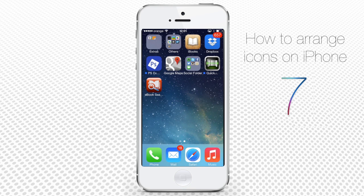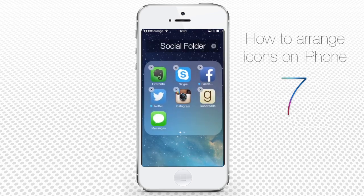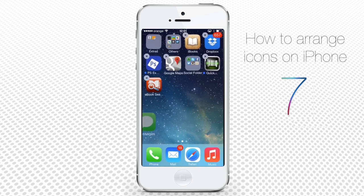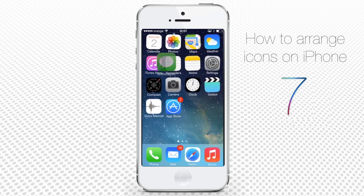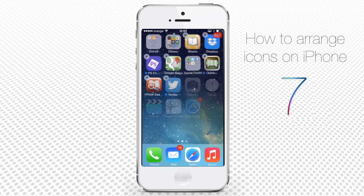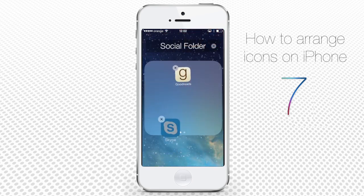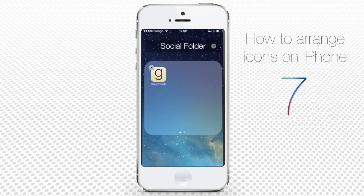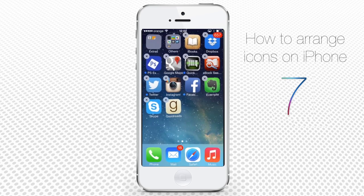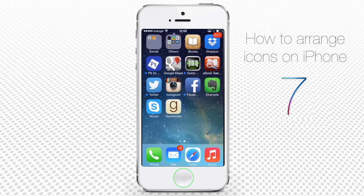To edit your existing folder, tap and hold it until it begins to wiggle, then tap again on it and the contents will be displayed at the bottom of the screen. Drag your apps in or out of it. To delete this folder, simply drag all the apps out of it and press the home button to save its empty state.